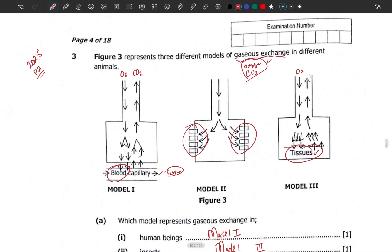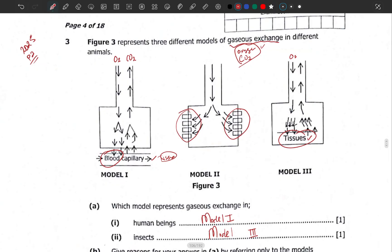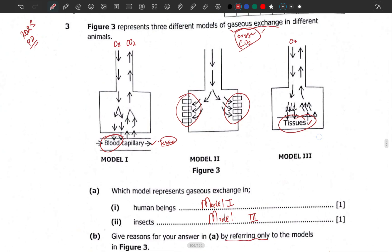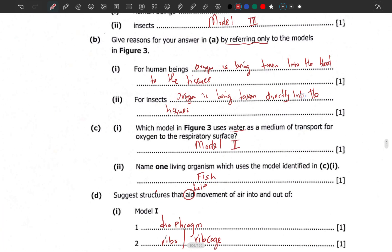Basically, this is how question number three was supposed to be answered. This was an application-type question. I always say: don't just master diagrams — know the concepts behind the topics you've been taught. Questions are not always going to come the same way; they can come in application form. Content keeps changing into the application world, so be ready. Don't just master things as they are. Next, we'll go to question number four. See you later.